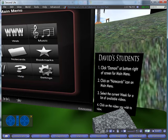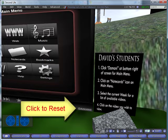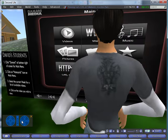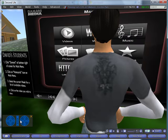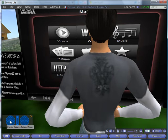The first thing that you always want to do is click on the word Damani in the bottom right of the Damani player. This resets the video to its default settings.